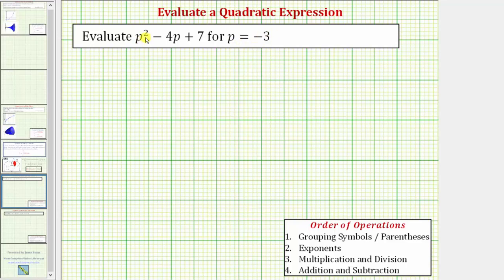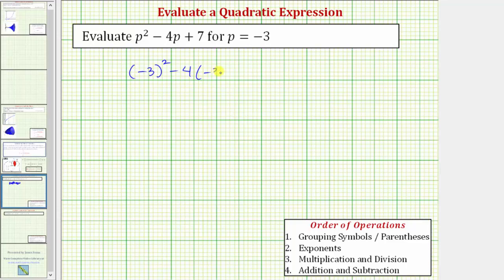For the first term p squared, when we substitute negative three, we'll have negative three in parentheses raised to the second power, and then minus four times negative three plus seven. It's important to emphasize how important it is that we have this negative three in parentheses to interpret this correctly.